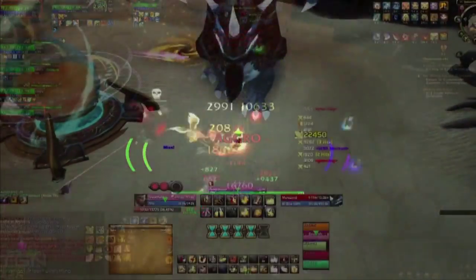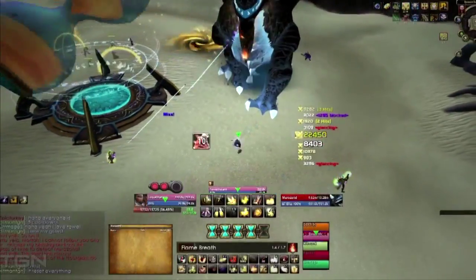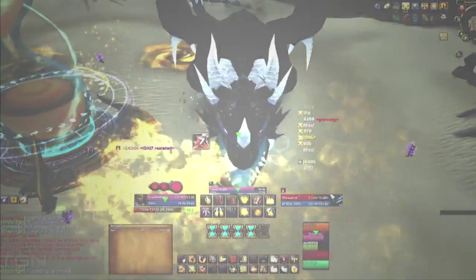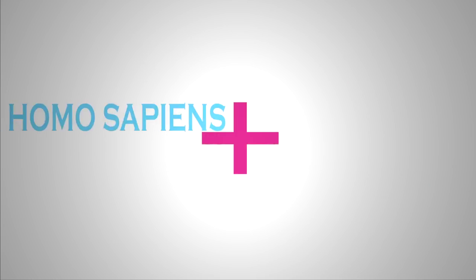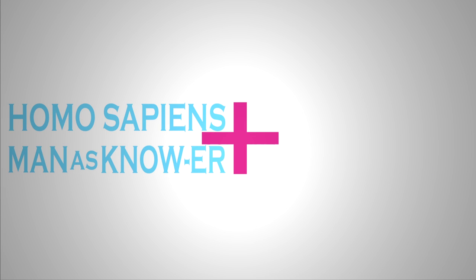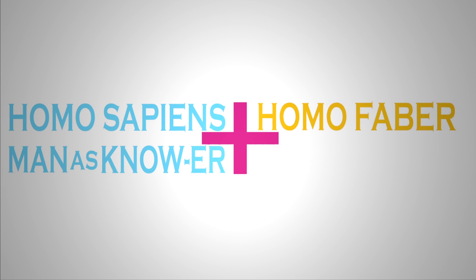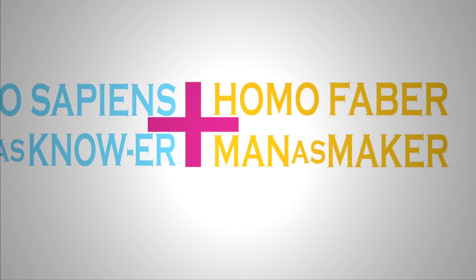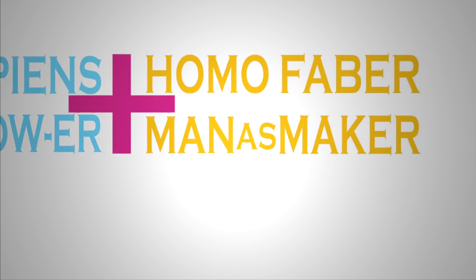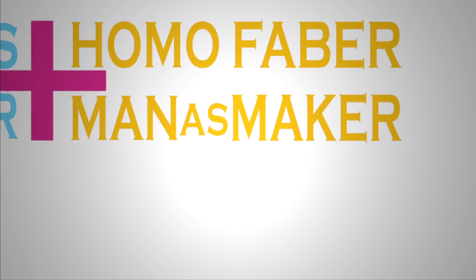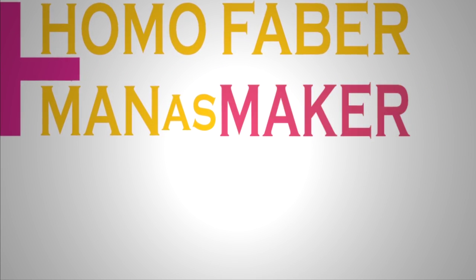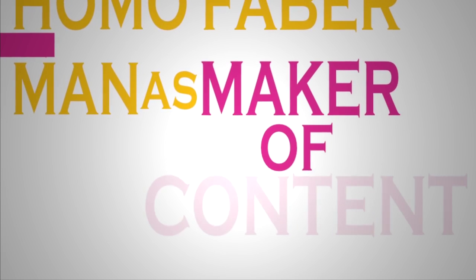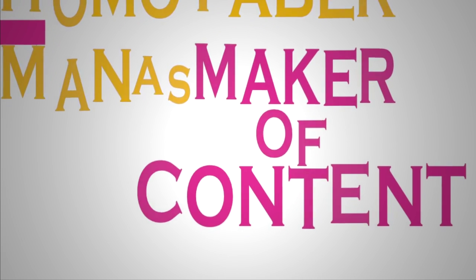How do we begin to look at ways to combine homo sapiens, man as knower, with homo faber, man as maker? We've always thought about homo faber as man as maker, maker of things, maker of content, but the game has just changed.